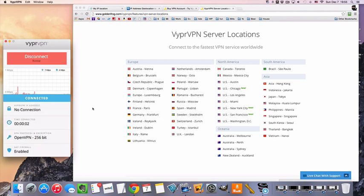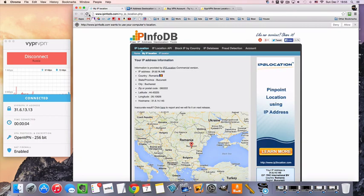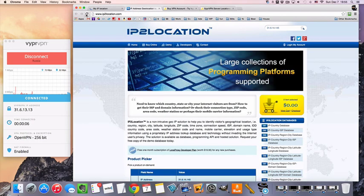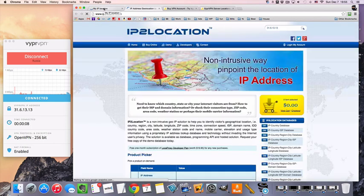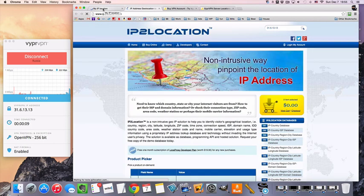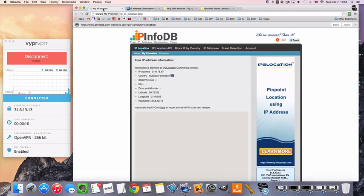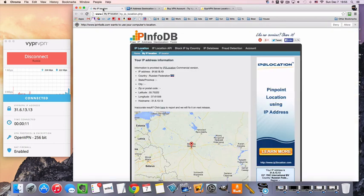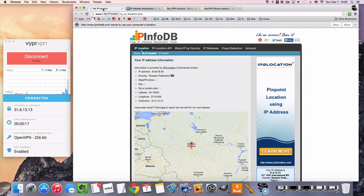And we're already connected. So now, basically, we can surf the internet like we are inside Russia. Now, if you're in Russia and you're looking to get a non-Russian IP, then you would simply connect to a VPN server in a country outside of Russia.